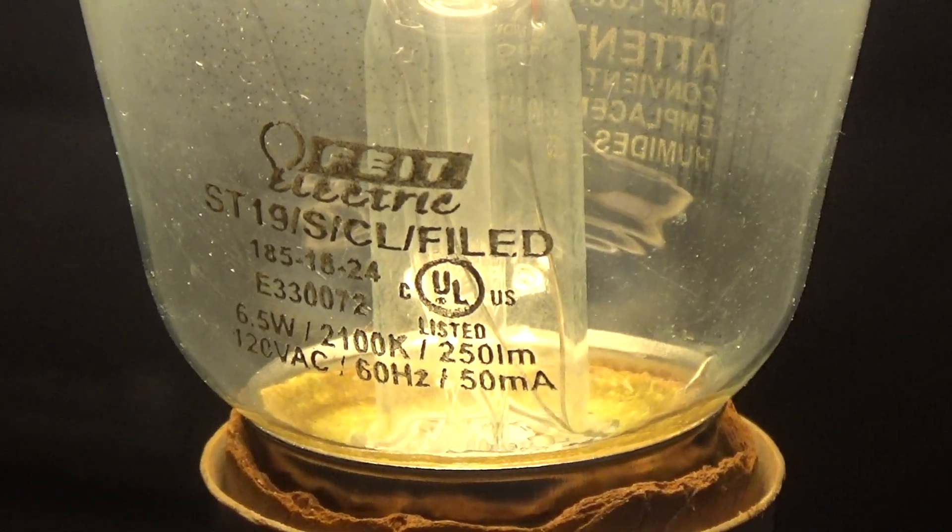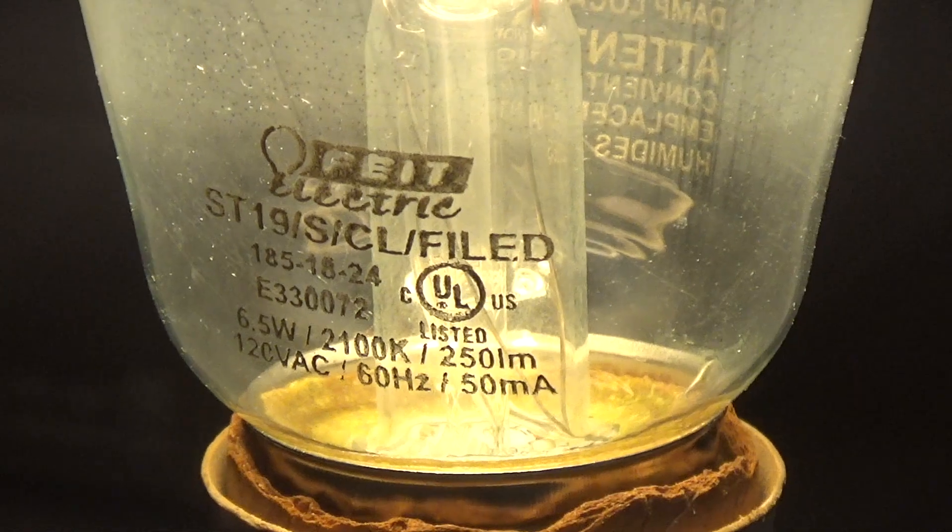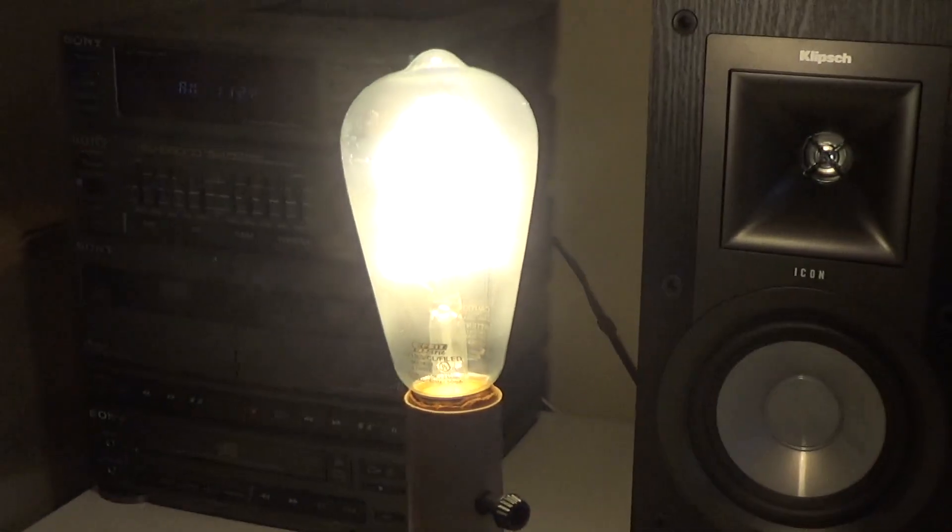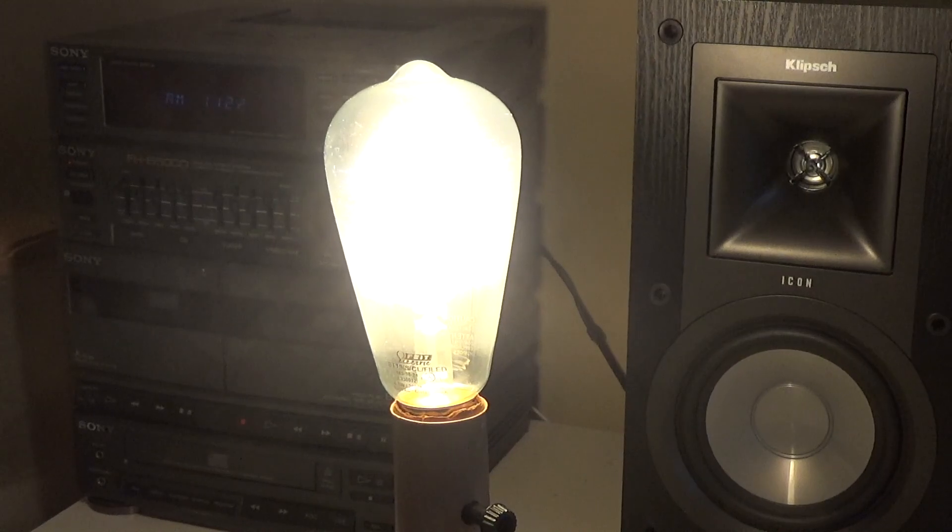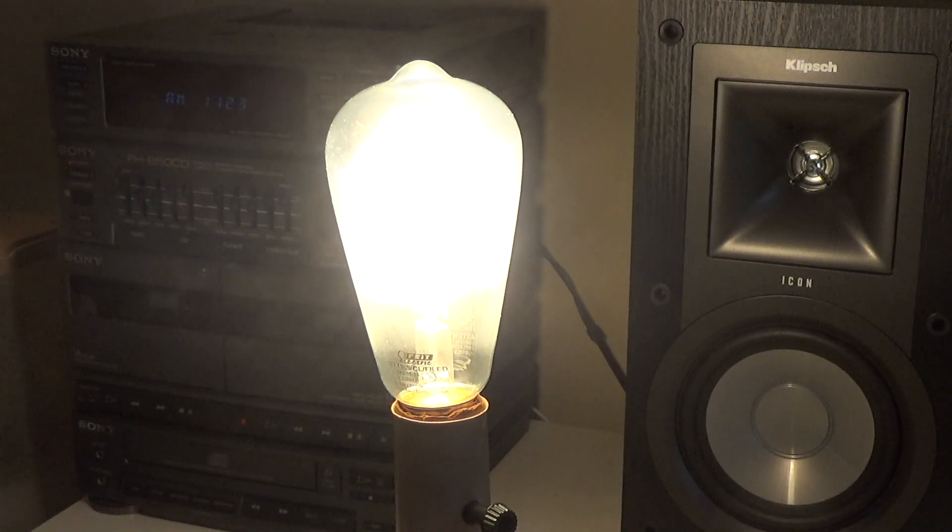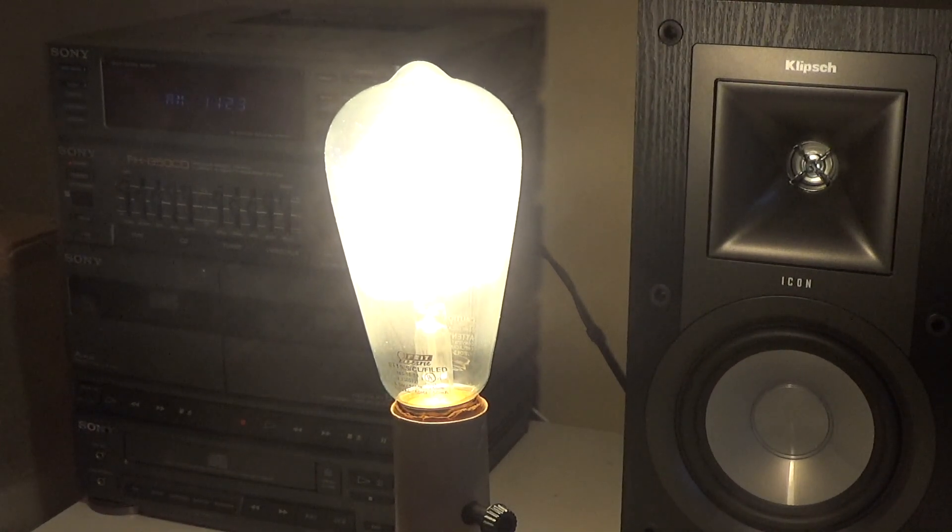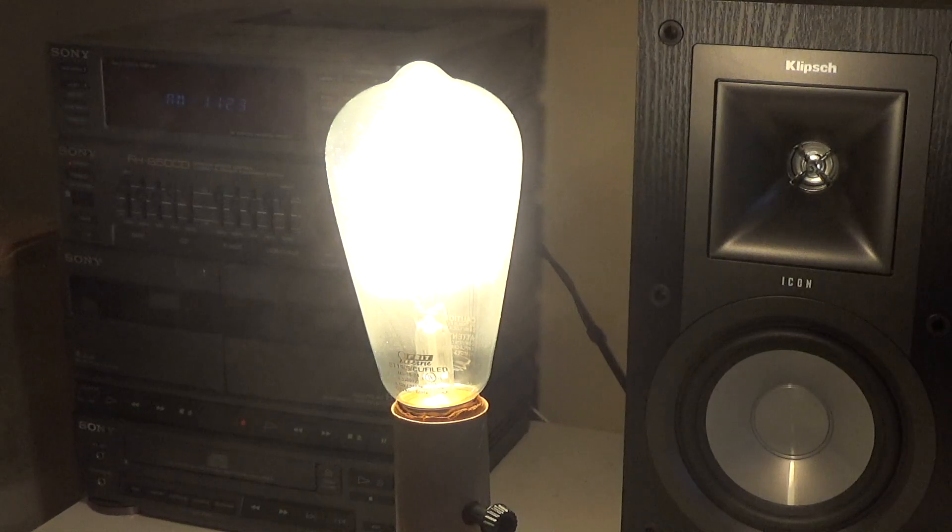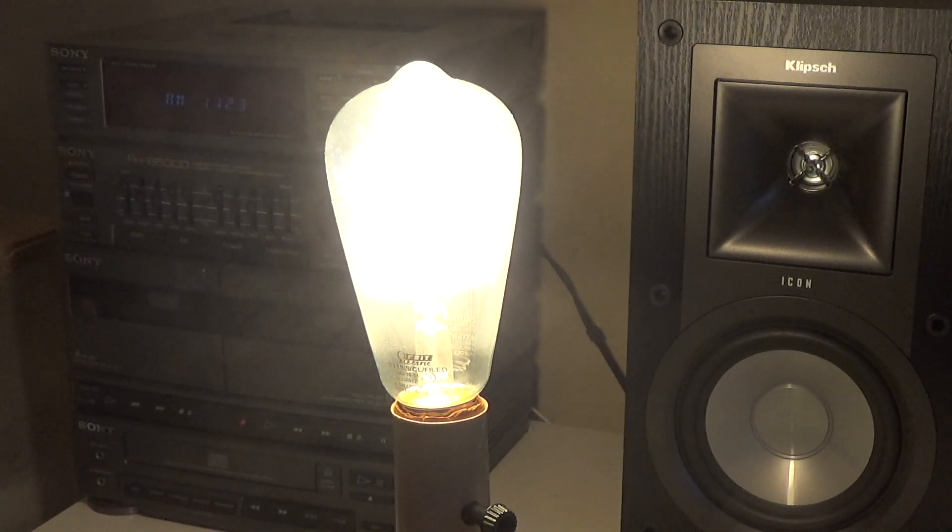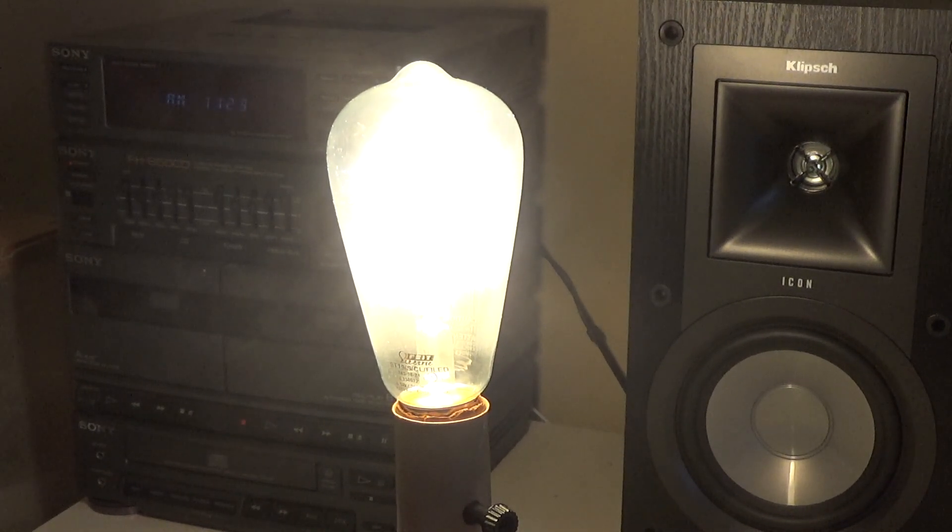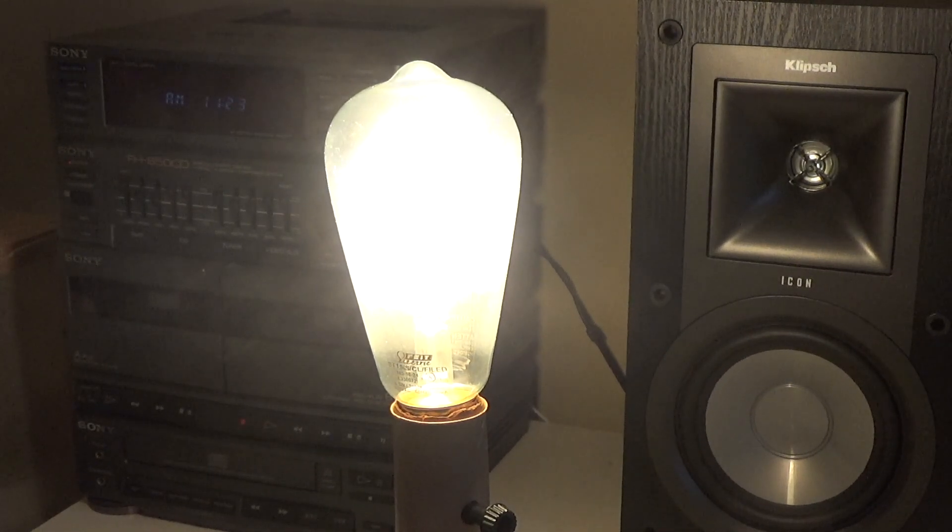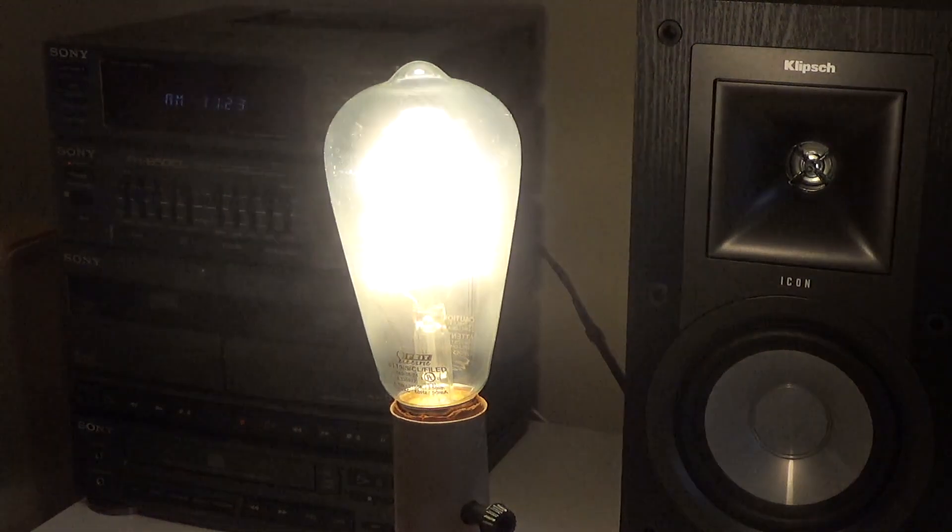2100 Kelvin—it looks about that. So this claims that it can be dimmed down a little bit. Let's see how that's going to work. It doesn't seem to be working. I don't know if that's a function of my controller not cooperating. There it goes.